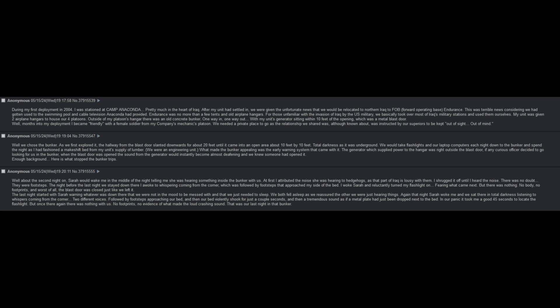About the second night on, Sarah would wake me in the middle of the night, telling me she was hearing something inside the bunker with us. At first, I attributed the noise to hedgehogs. I shrugged it off until I heard the noise. There was no doubt, they were footsteps. The night before the last night that we stayed down there, I awoke to whispering coming from the corner, which was followed by footsteps that approached my side of the bed. I awoke Sarah and reluctantly turned my flashlight on, fearing what came next. But there was nothing. No body, no footprints. And worst of all, the blast door was closed, just like we left it.